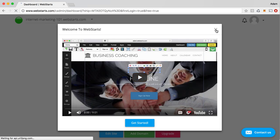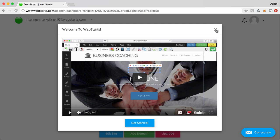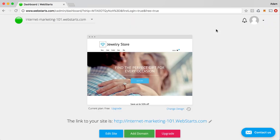And here, you'll be welcomed with a video that walks you through some of the basic things that you need to know in order to use the WebStarts editor. I'm going to go ahead and close that out.